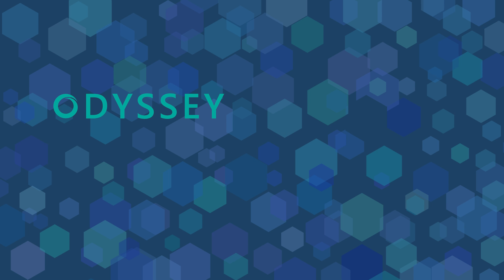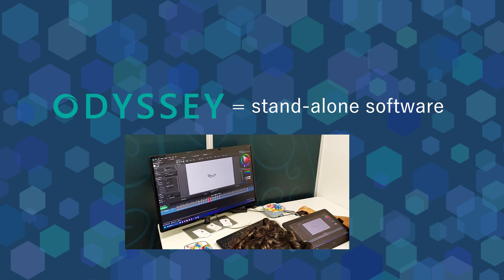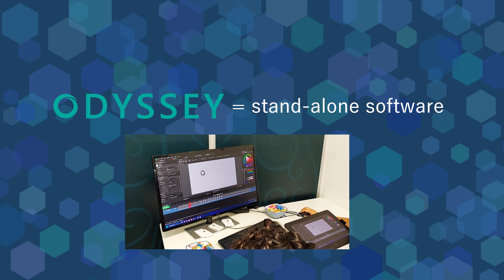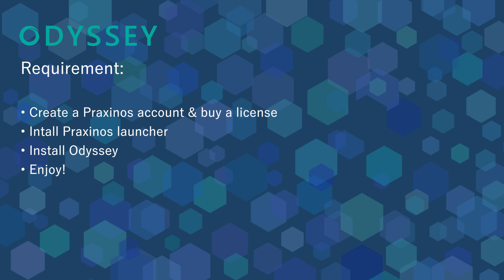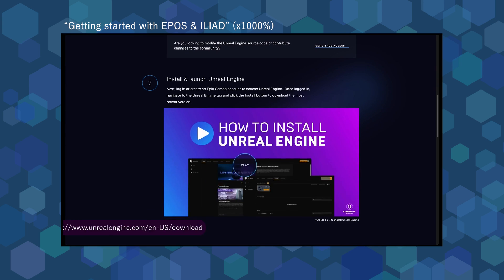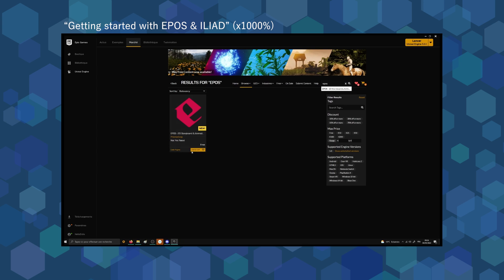First of all, Odyssey is a standalone software mostly designed for 2D artists. Contrary to Epos and Iliad, which are plugins for Unreal Engine, Odyssey will come with its own launcher and its own installation process. No need to download and install Unreal Engine,